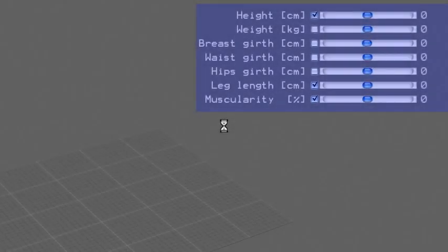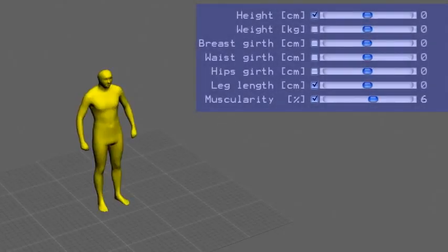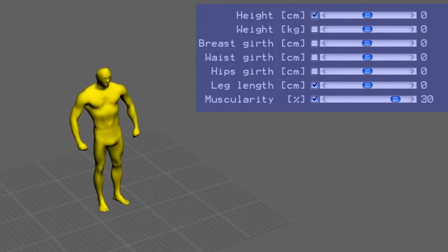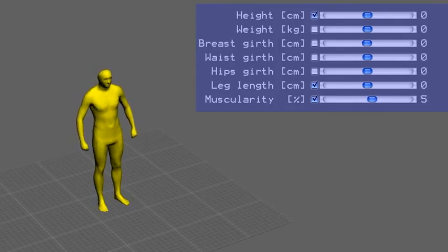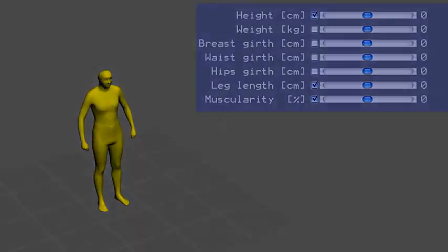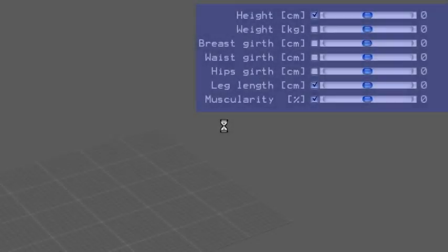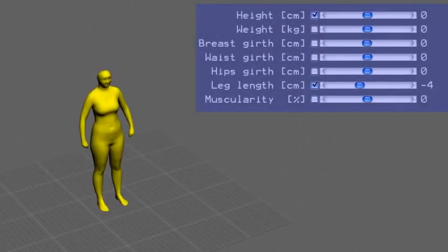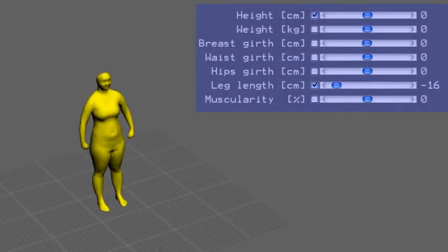It is also possible to change the Muscularity attribute, as it was used for the Baywatch example in the beginning of the video. Here we change the leg length.